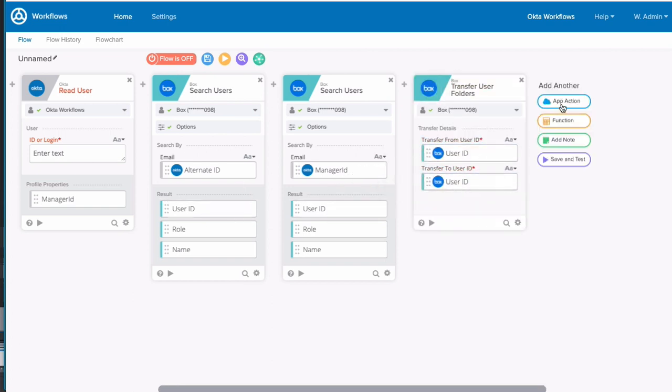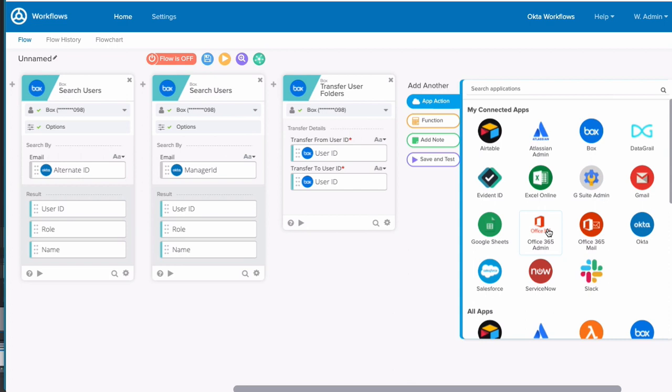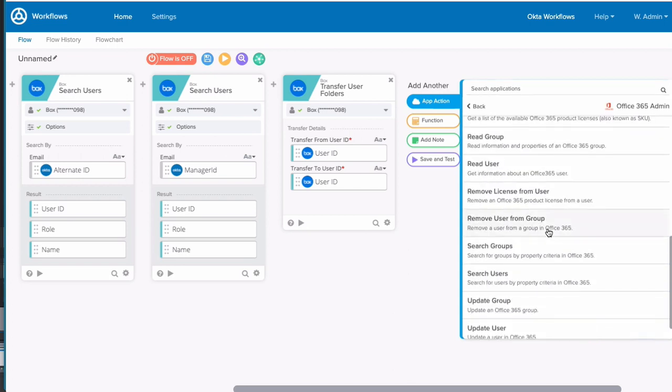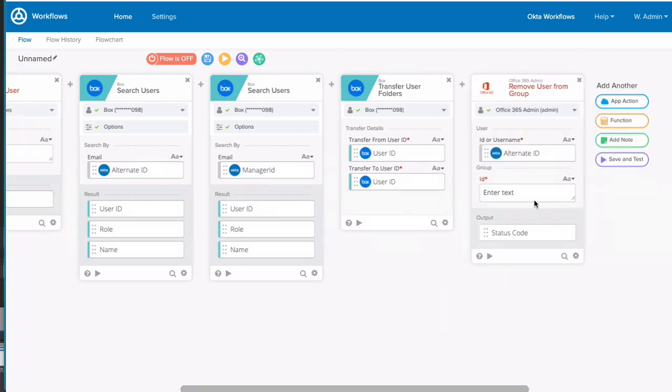Next, we'll remove the user's email address from the company all distribution list using the remove user from group card. And finally, we're going to set an expiration date attribute to be 30 days from today. That will tell us when to remove their O365 license.